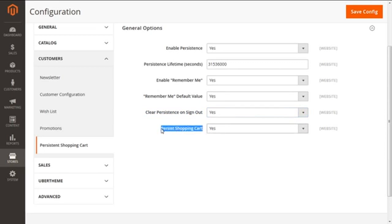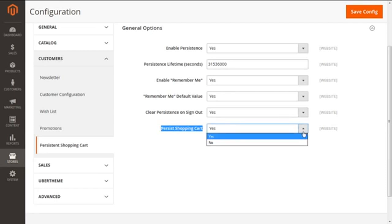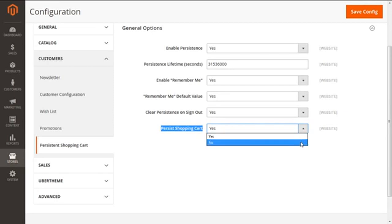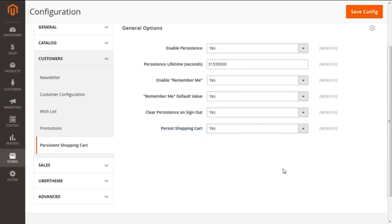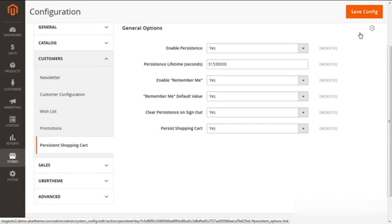The last option we have is Persist Shopping Cart, also having two choices: yes or no. If you select Yes, the persistent cookie is preserved even if the session cookie expires, and the shopping cart can be easily restored once the guest customer signs in again or even when they create a new customer account. Whereas selecting No will not save any shopping records for guest customers after the session cookie expires. After selecting the required options, click the Save Config button in the upper right corner to save the settings for the persistent shopping cart.